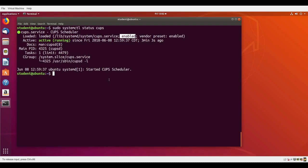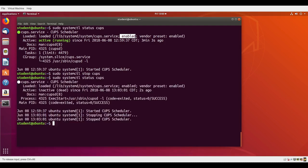If I want to stop it, I can just substitute the word stop for status. Then I look at status again and you'll see it says it's dead. Above it said it was running, now it says it's dead.